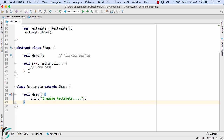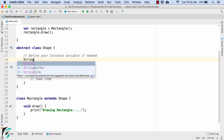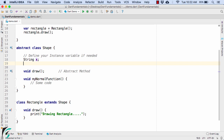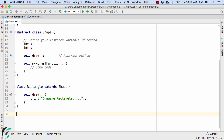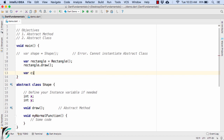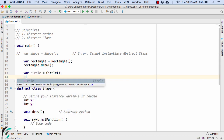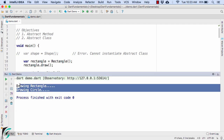Along with normal functions, you can define instance variables as well — for example, int x and int y coordinates. Similar to Rectangle, you can define another class Circle that extends the abstract class Shape, with the draw implementation outputting 'drawing circle'. You can then instantiate the Circle object and call the draw method. Launching the application, we get the expected output.